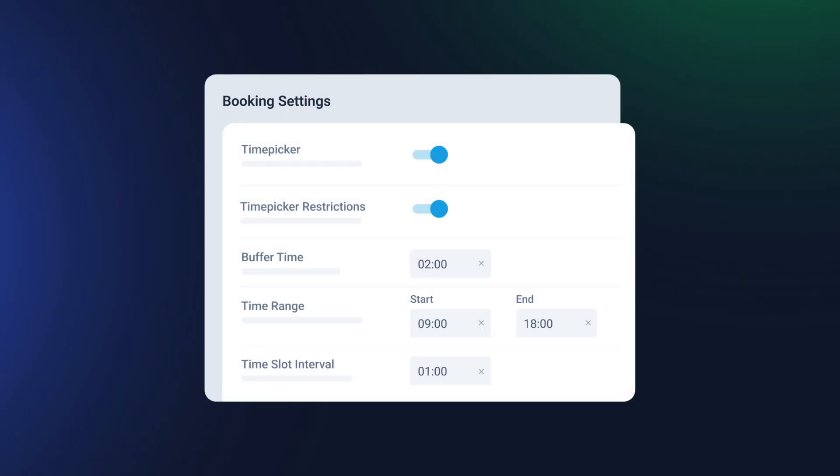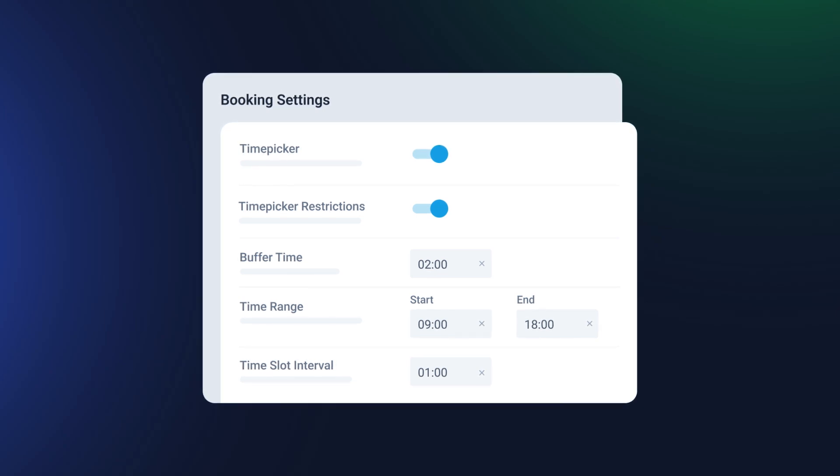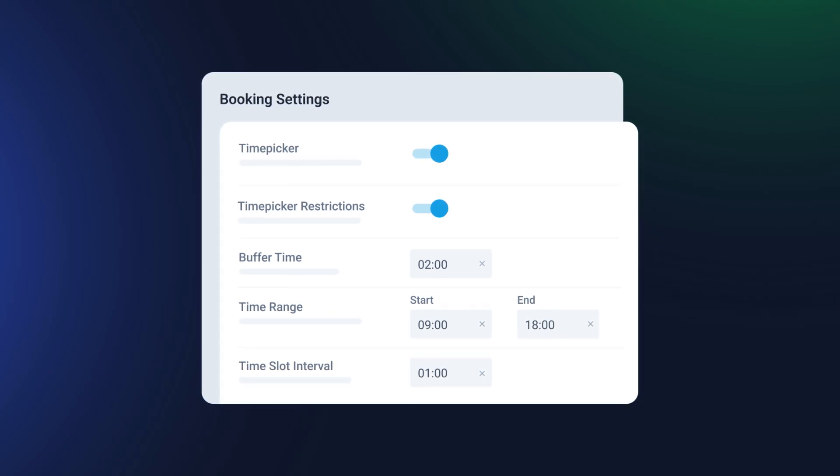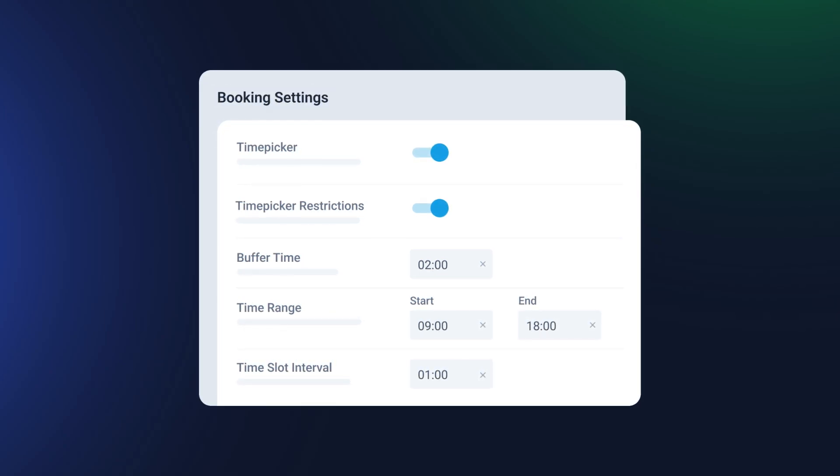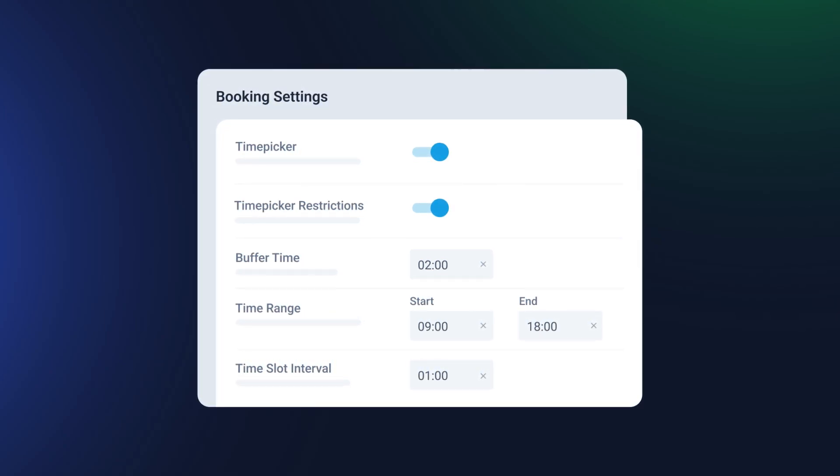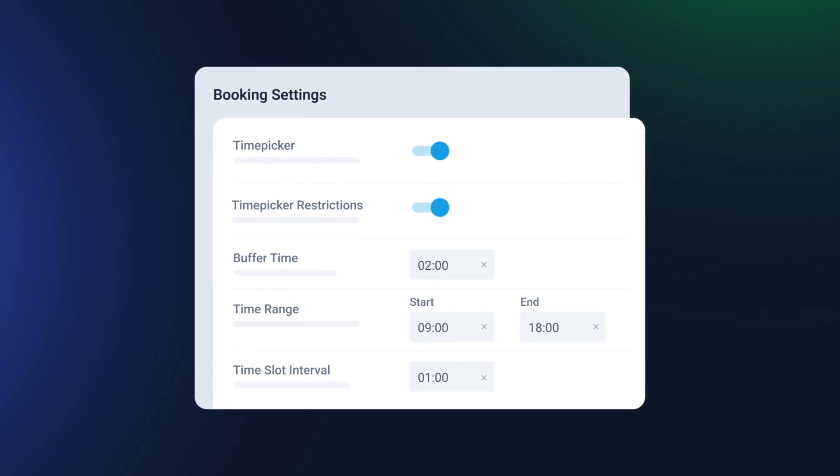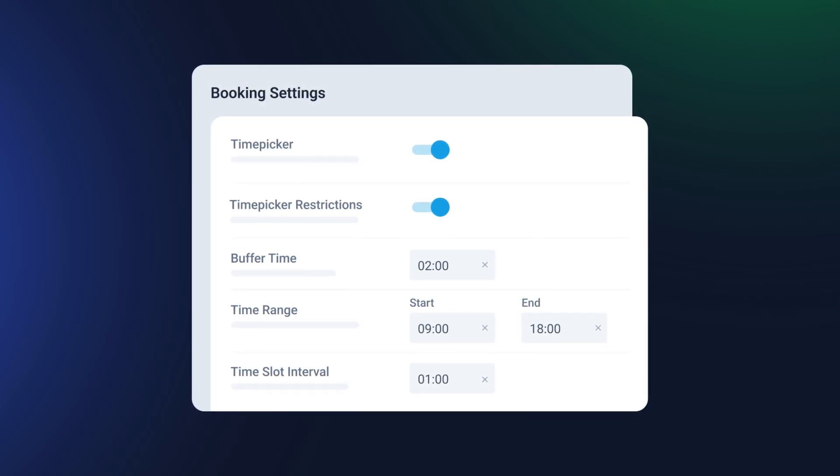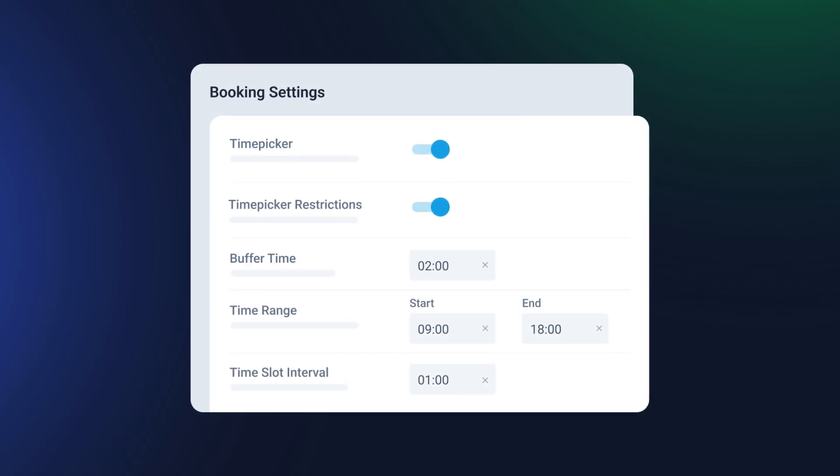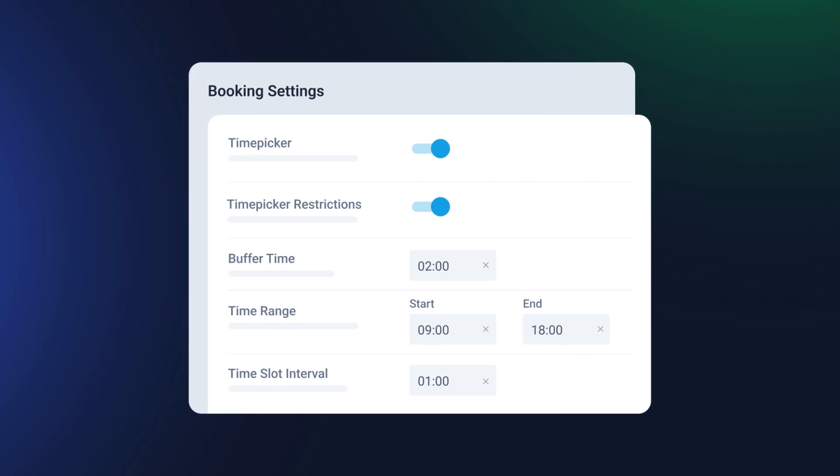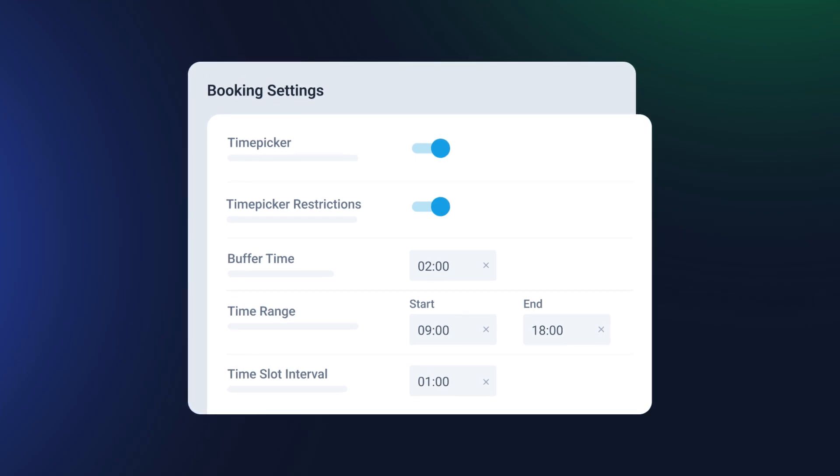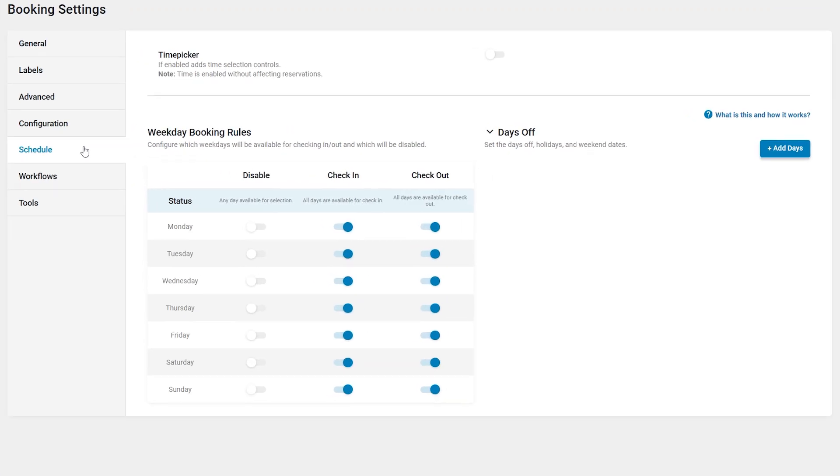Now let's move on to the next cool feature added in the recent update. You can add a time picker to the check-in checkout field, allowing users to select a time range. Plus, set buffer time to prevent bookings within specific time gaps. For example, to allow for apartment cleaning. All that can be set up in the schedule settings.